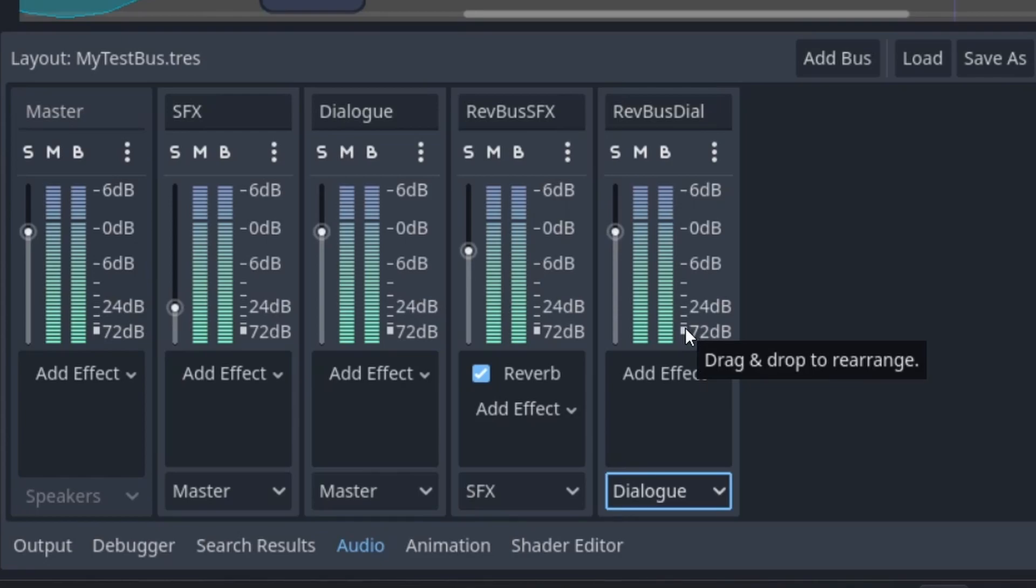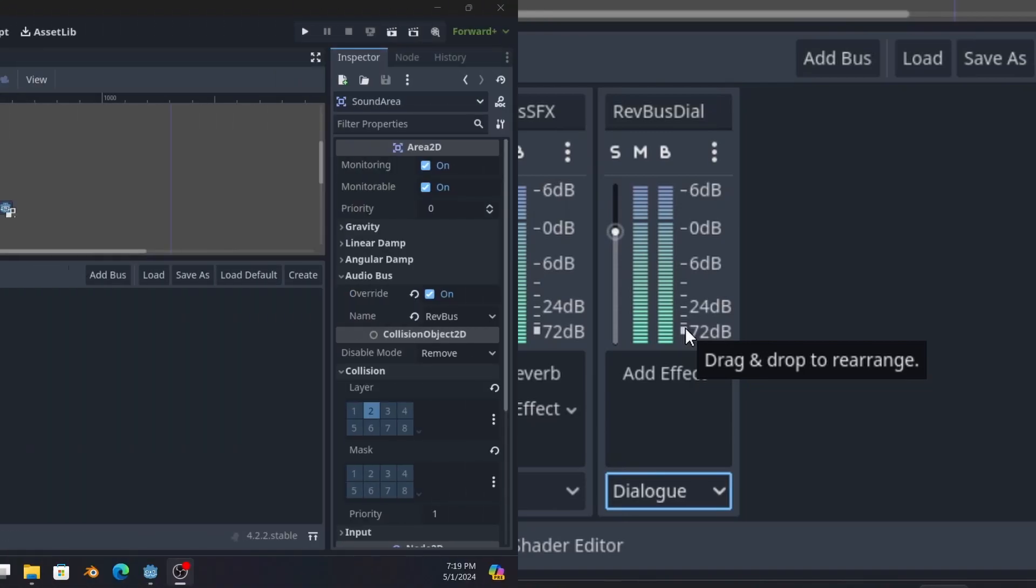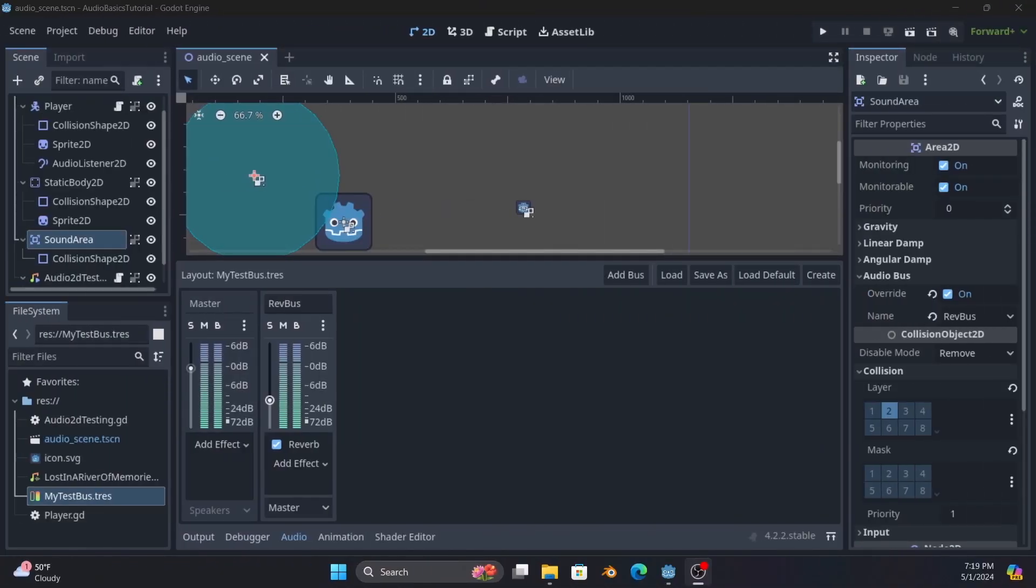So that's the very basics on audio listeners and the positional audio stream players. Hopefully you found that useful and it gives you some ideas for how to add more interesting audio to your games than just playing it with the regular audio stream player that ignores position entirely.